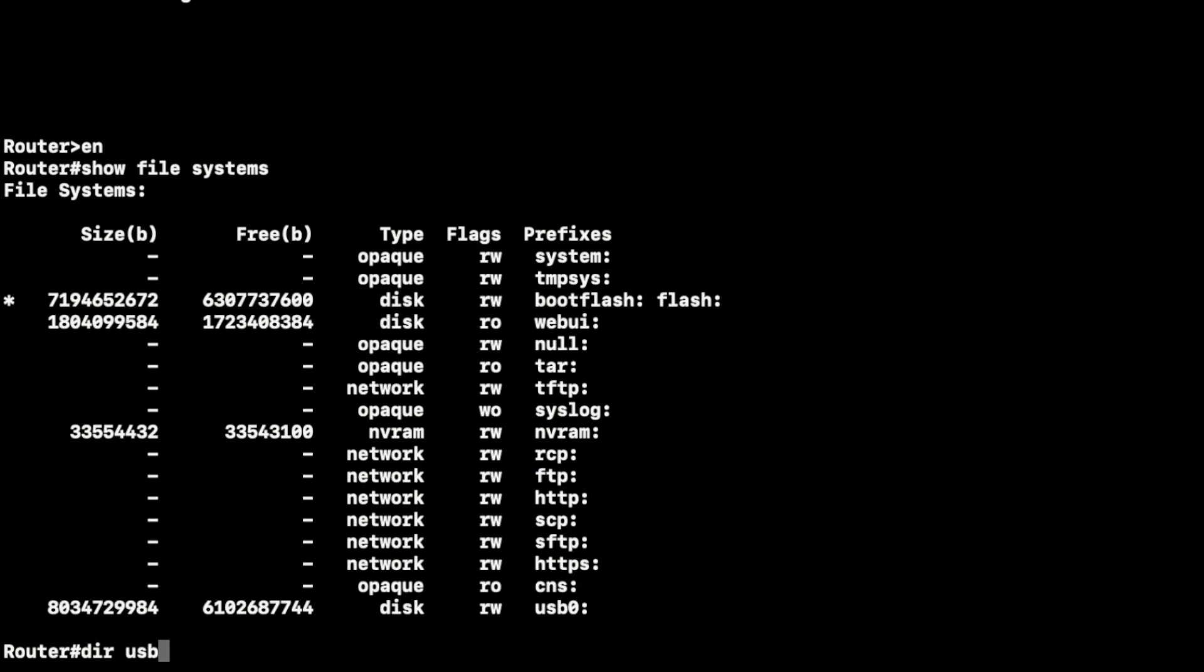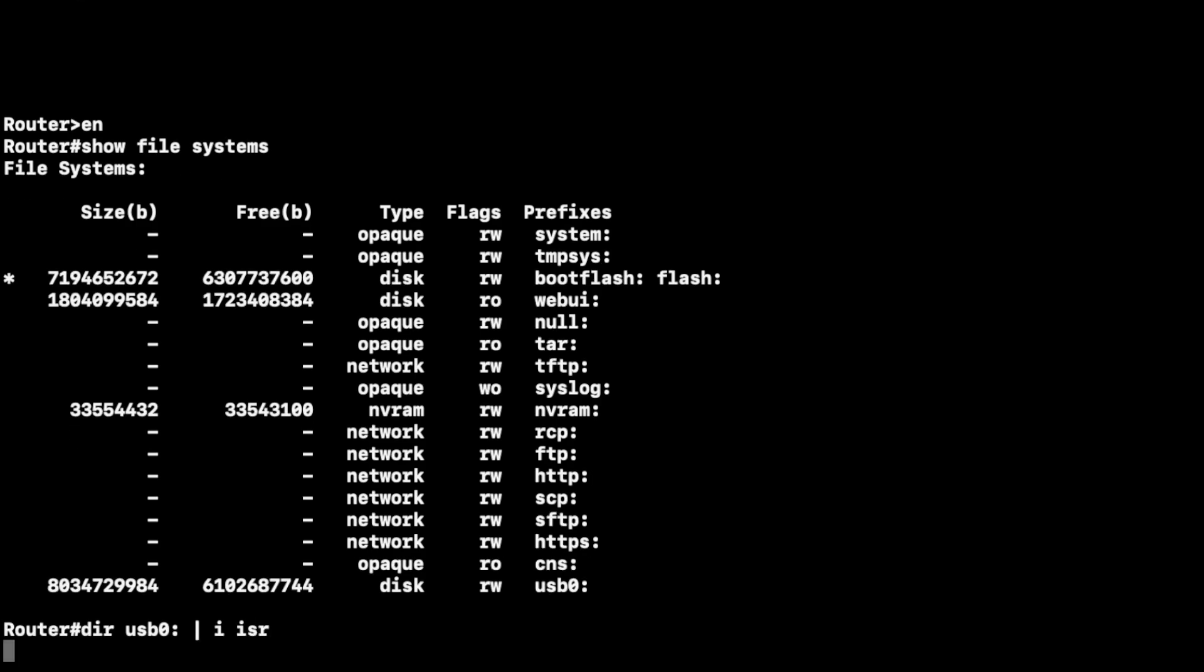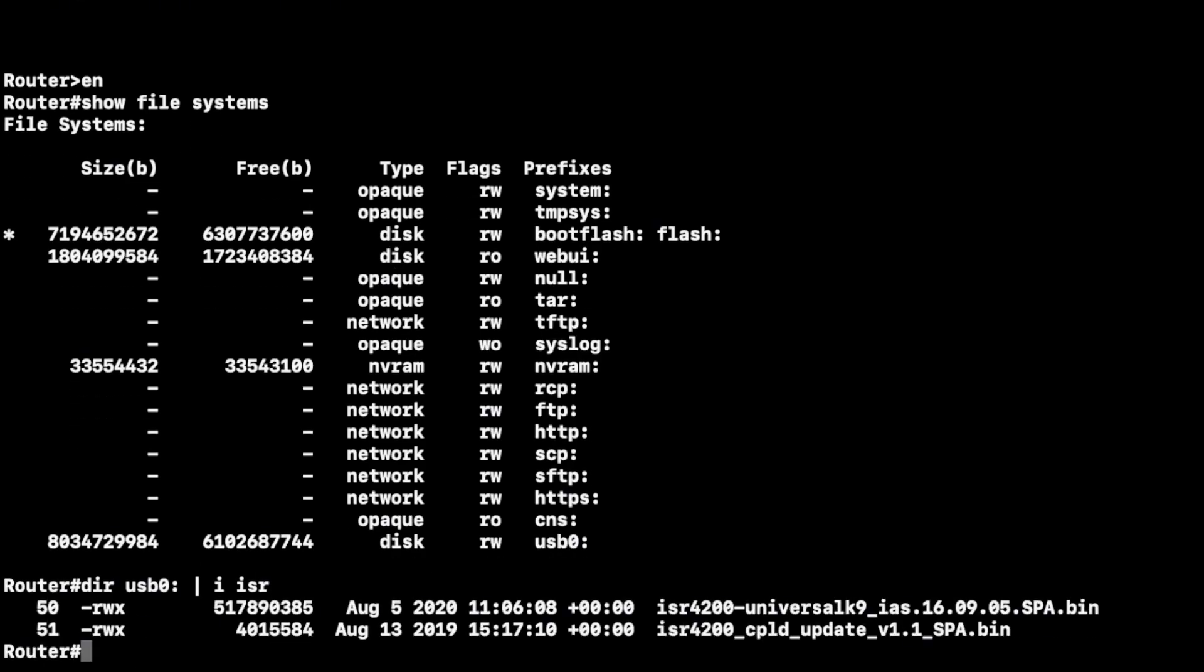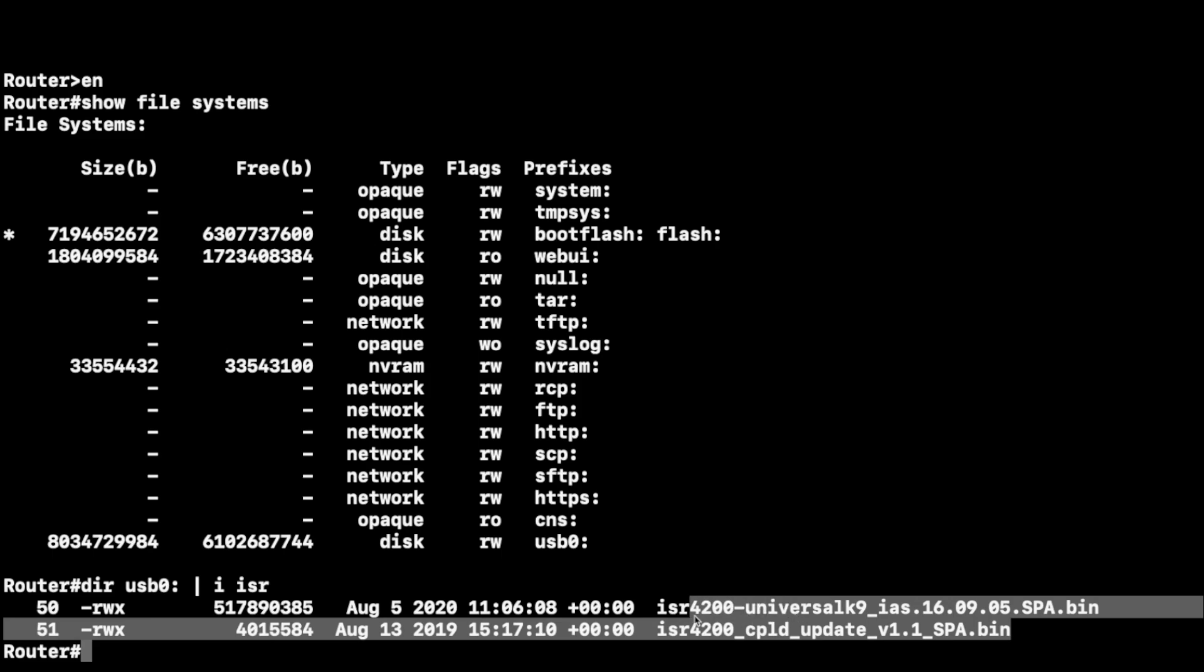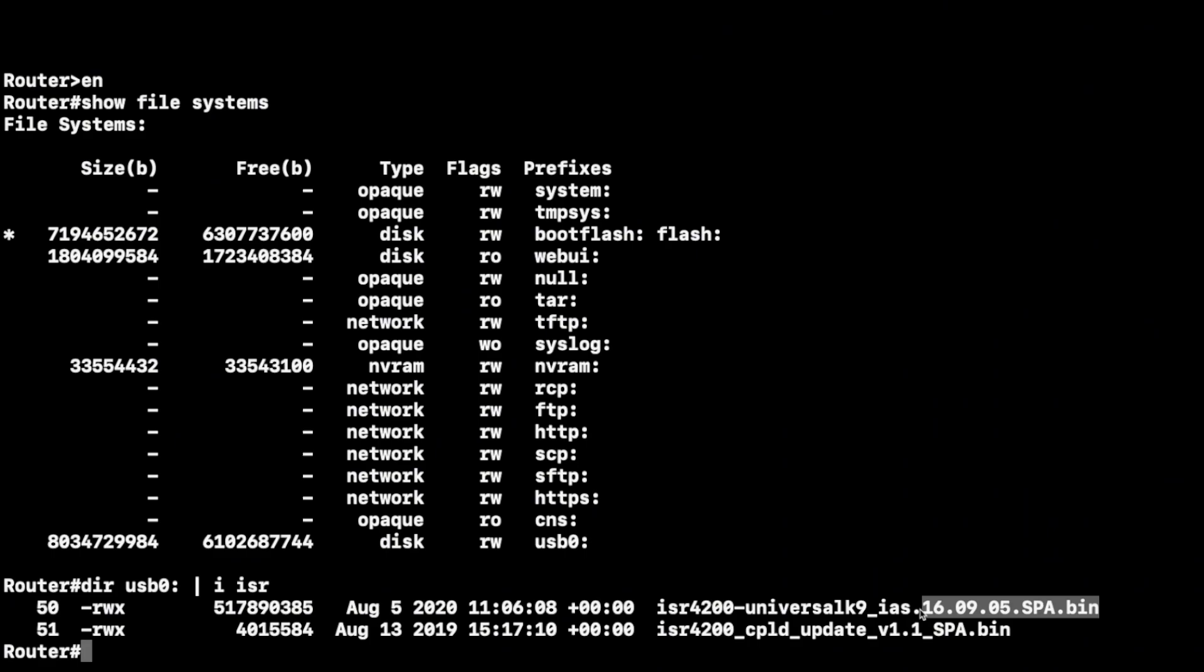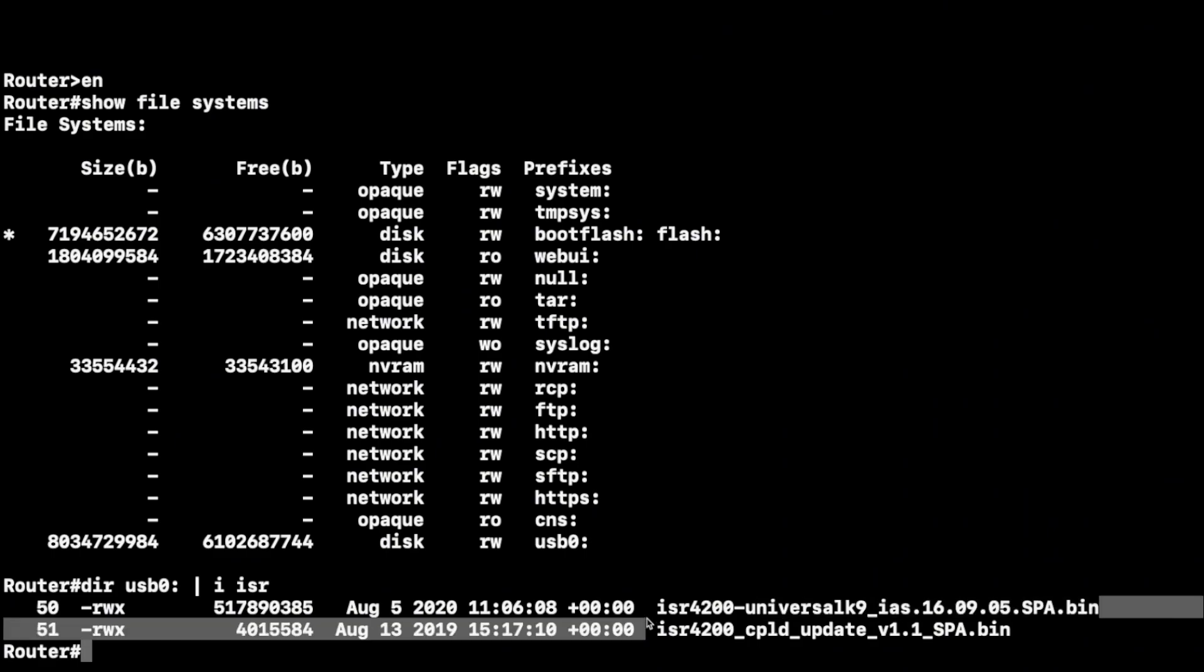Now that we know that the router recognizes the USB, you want to now just see what's on your USB drive. Here I'm using the command where I am going to just filter out all the files specifically for the ones that are matching with ISR, which is the image on there. That's what we're going to be copying from my USB stick to this Cisco router: the second entry there, that CPLD update.